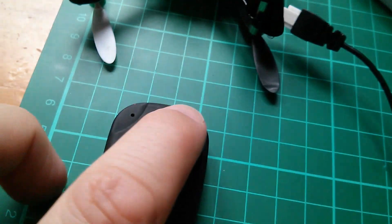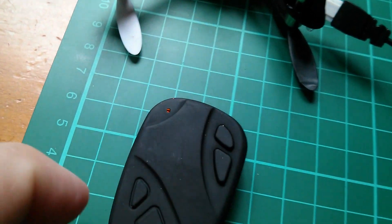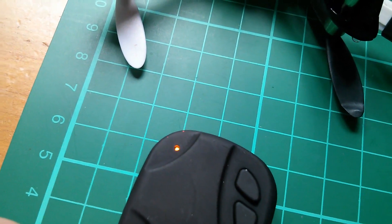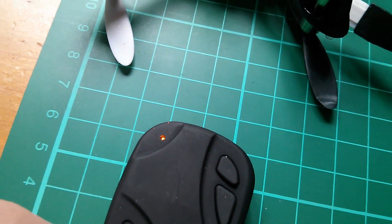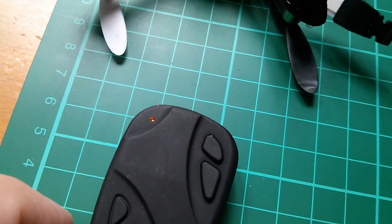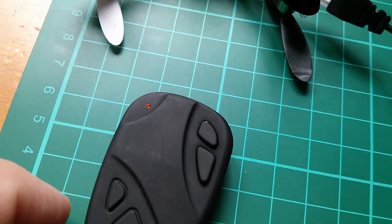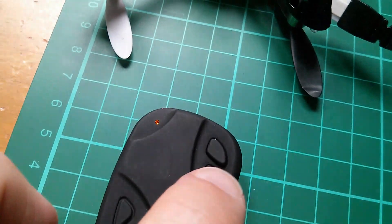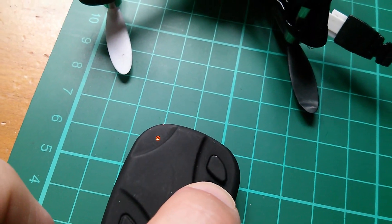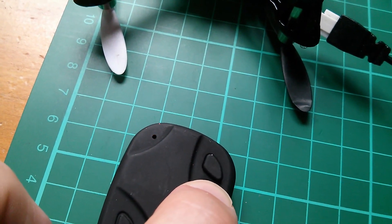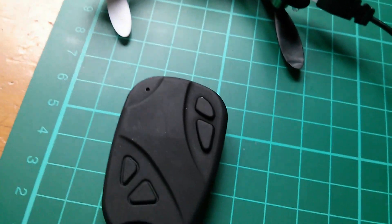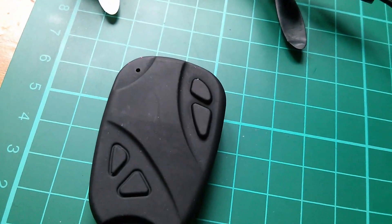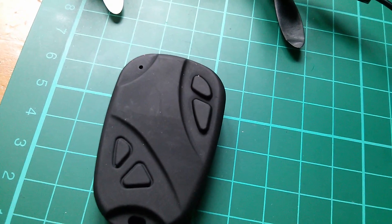Now to stop it you press that briefly, yellow light comes back on. When the yellow light's on it's in standby and then I can turn it off by pressing and holding the on-off switch, the bigger one.